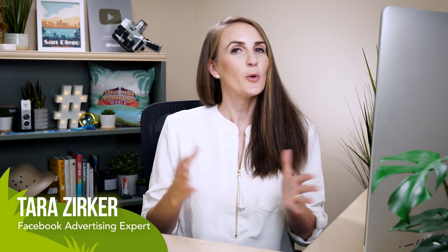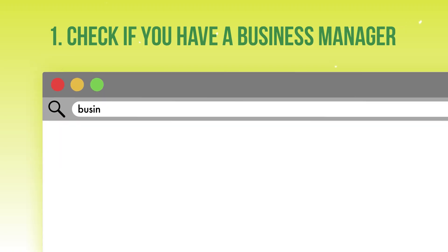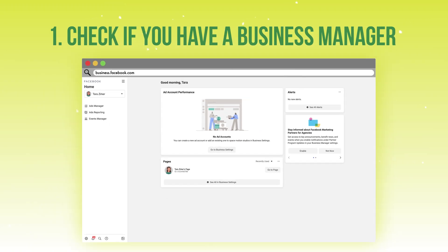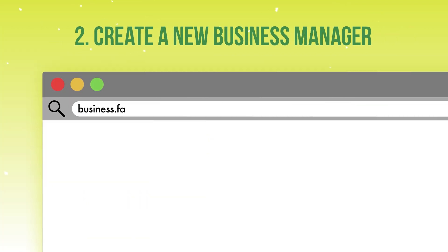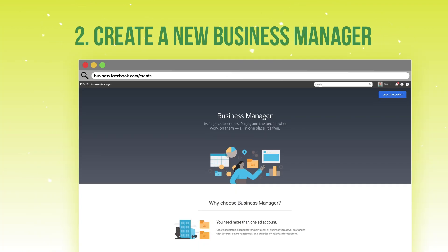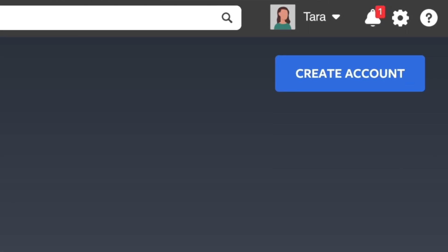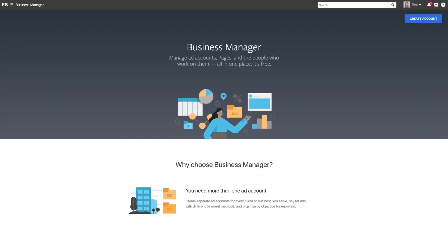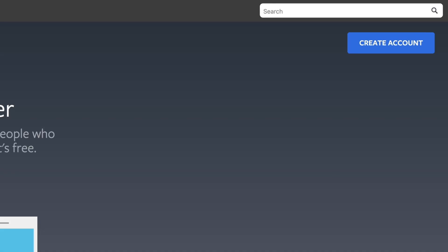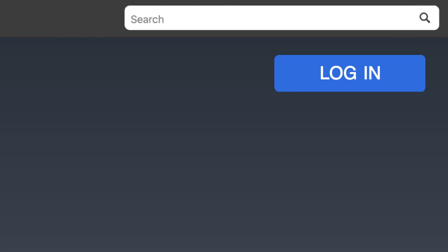To find out if you already have a business manager or a business suite, go to business.facebook.com. If you already have a business manager and you want another one or you want to start from scratch, go to business.facebook.com/create, and that will prompt you to create a new account. If you're already logged in, you're going to see a page that looks like this. But if you're not logged in yet, you're going to get a prompt to log into your personal Facebook profile.